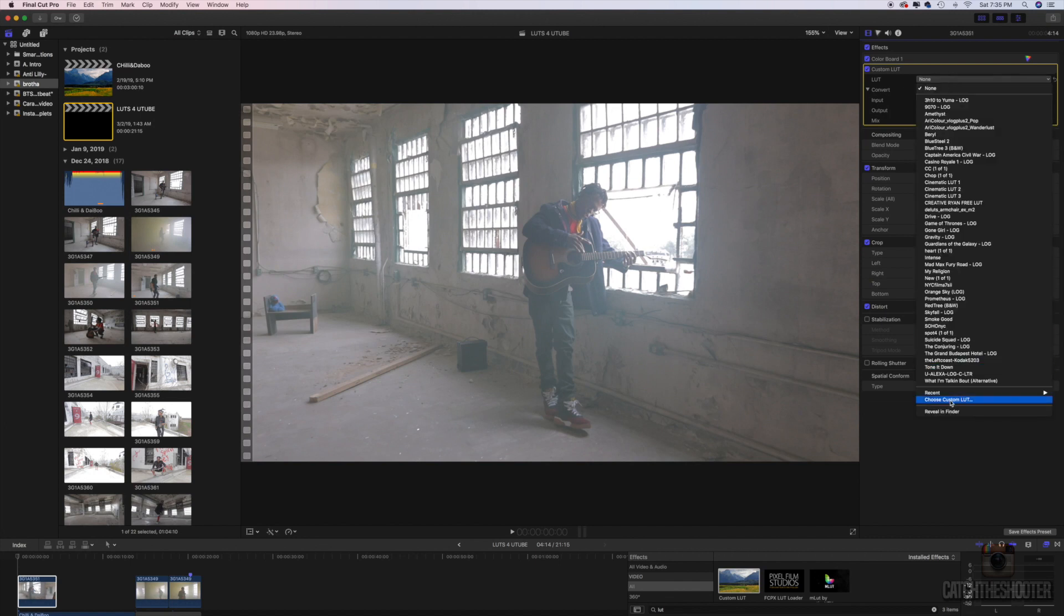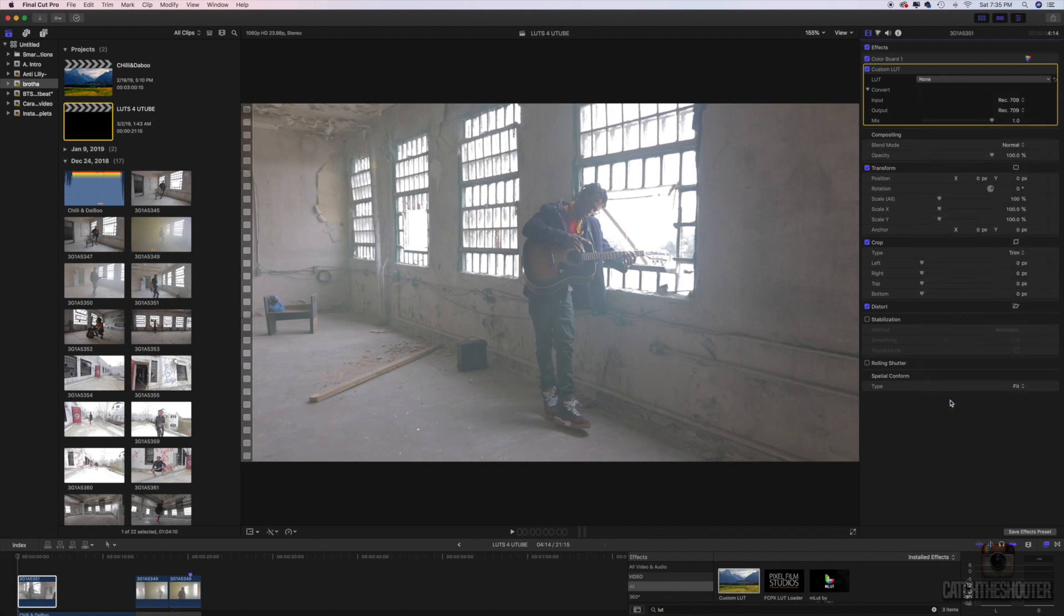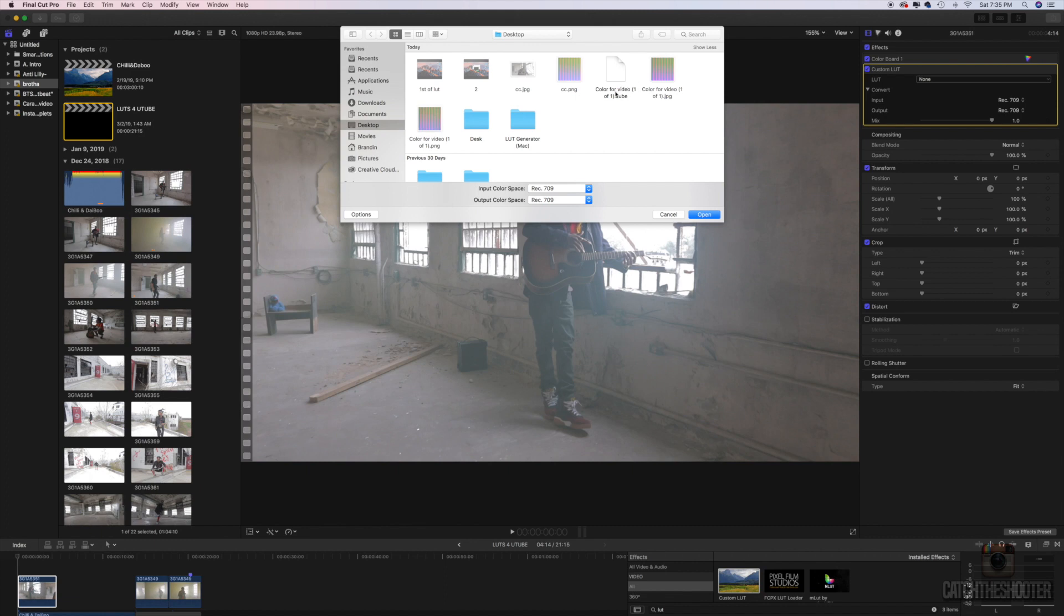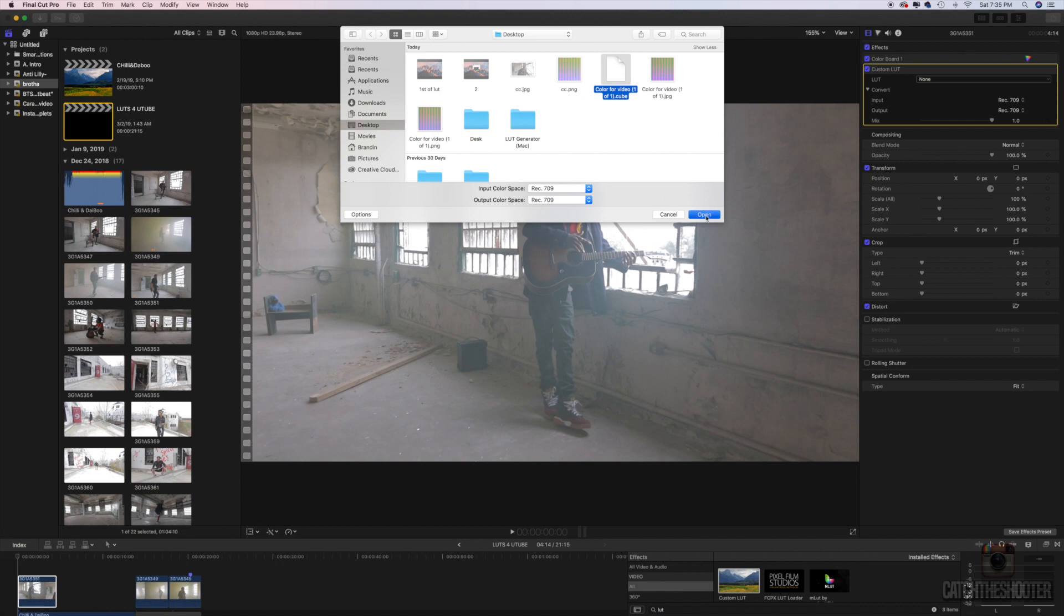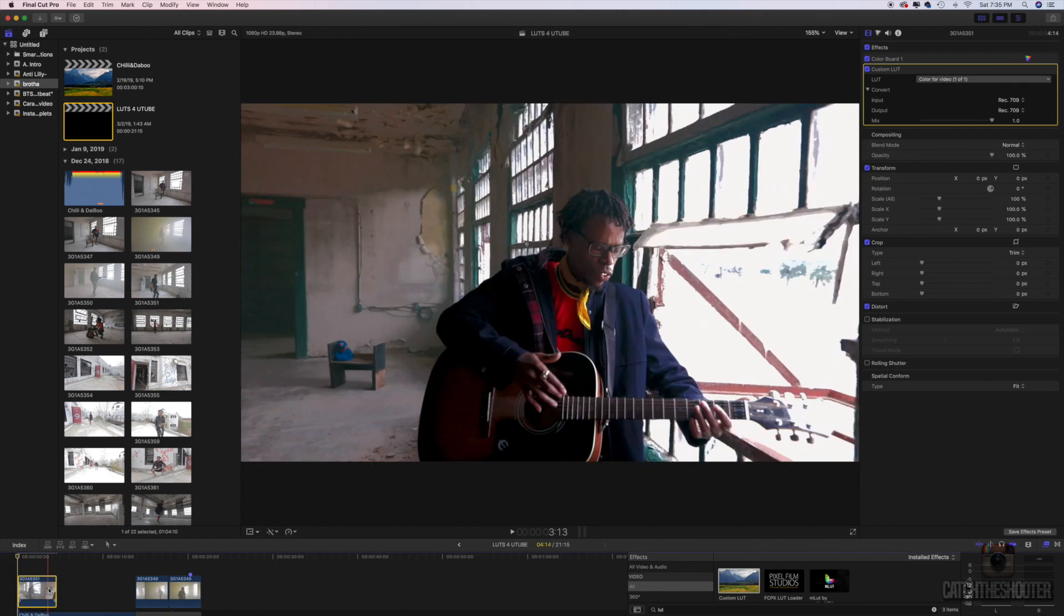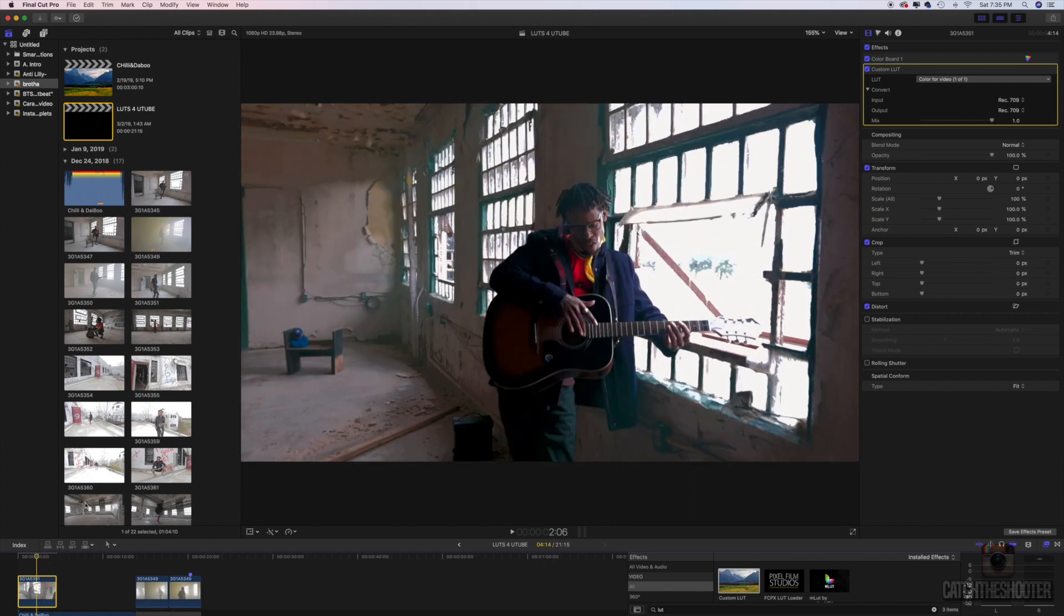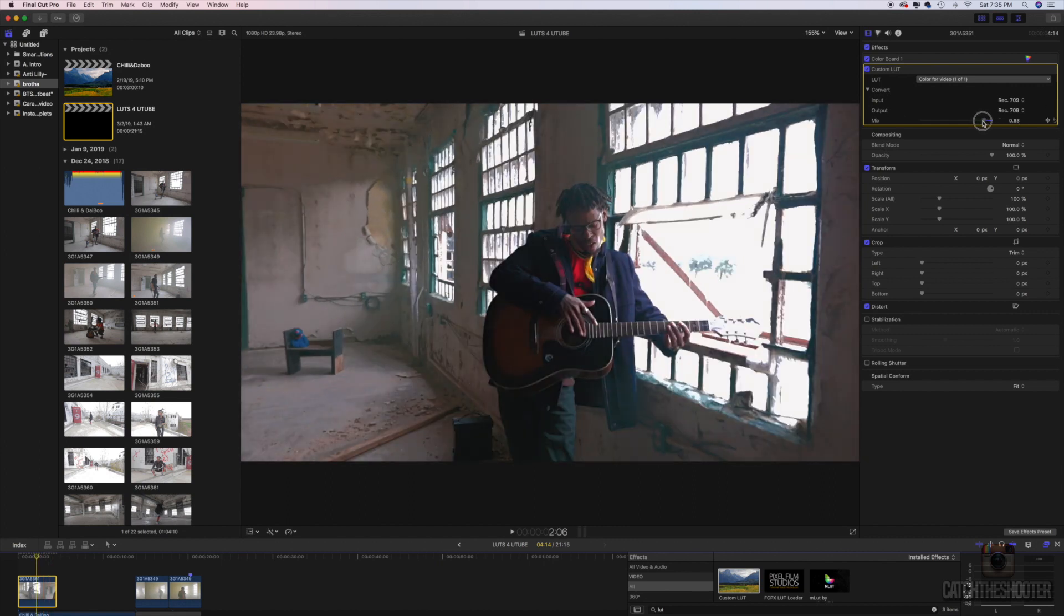Okay, let's go and find our look. Go down, click 'custom LUT,' go to desktop, and here's that .cube file, 'color for video.' Click it, open, and that's the color we have.